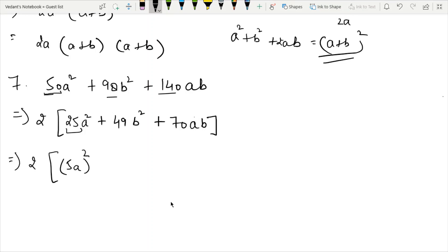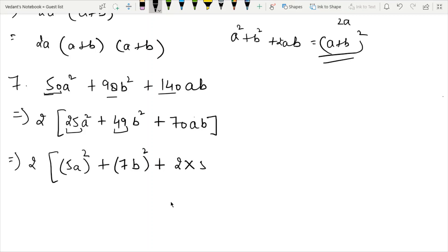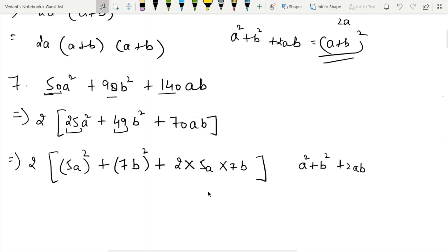The first identity is a squared plus b squared plus 2ab, which equals a plus b whole squared. Here A is 5a and B is 7b. So the answer is 5a plus 7b whole squared, which equals 5a plus 7b times 5a plus 7b.